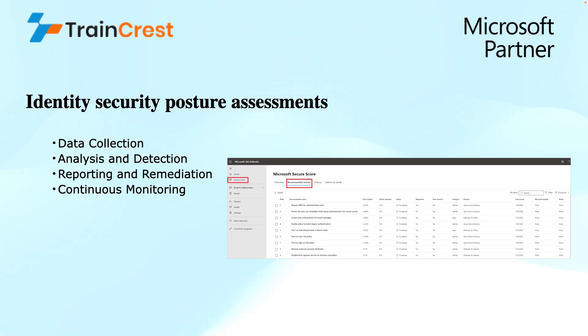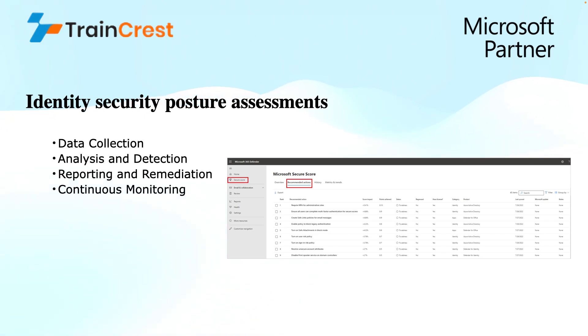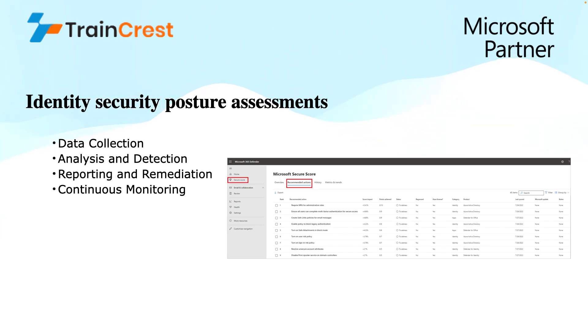Talking about each component in detail: Identity security posture assessment includes multiple steps. Number one is data collection. This data is collected using MDI sensors that are deployed on the domain controllers or ADFS or certificate servers, and this data is sent regularly to the service.